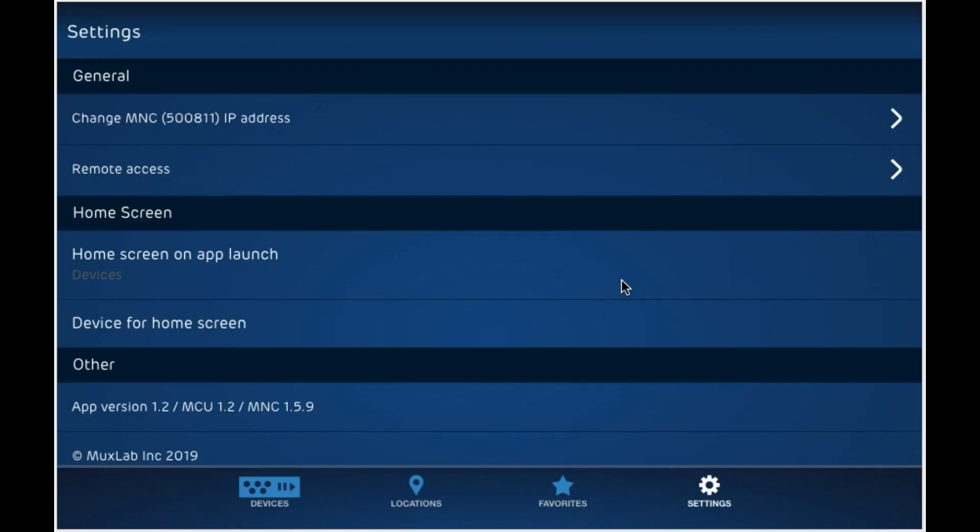In the settings page, you can change the IP address of the 811 you're connecting to. Or you can set up remote access to connect to your 811, your MuxLab network controller from a remote location outside of the network. To do so, go ahead and click on remote access.